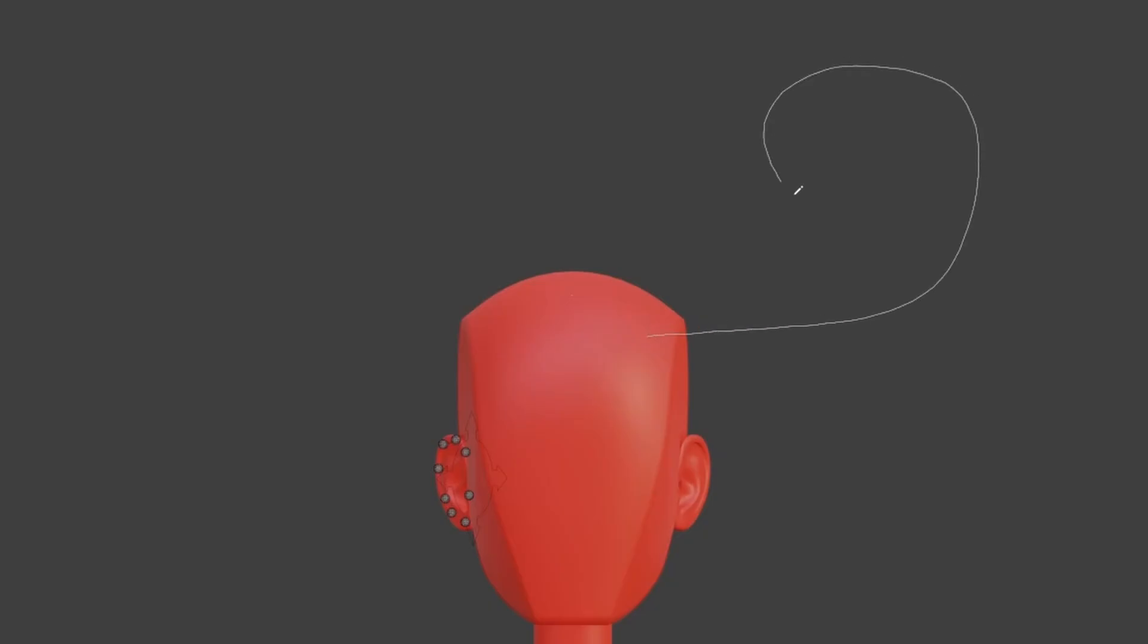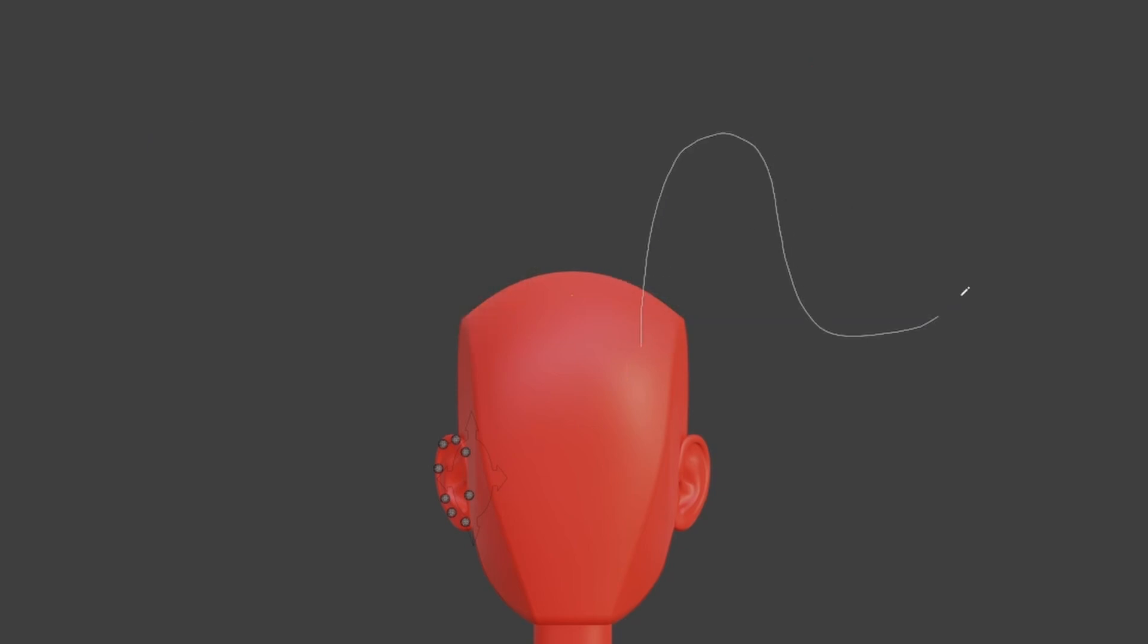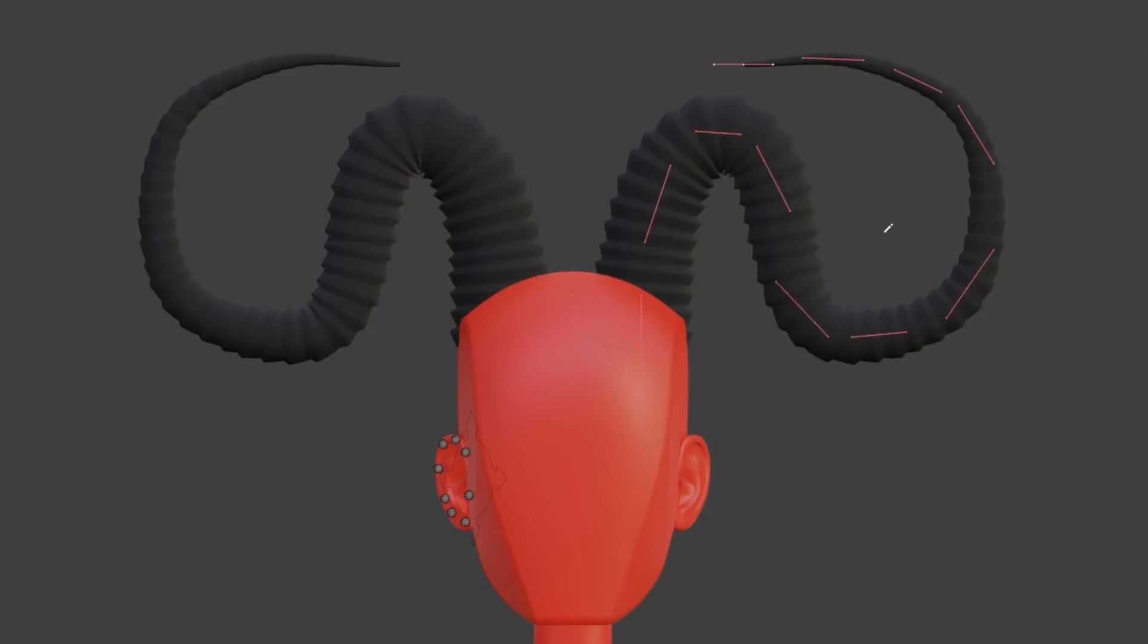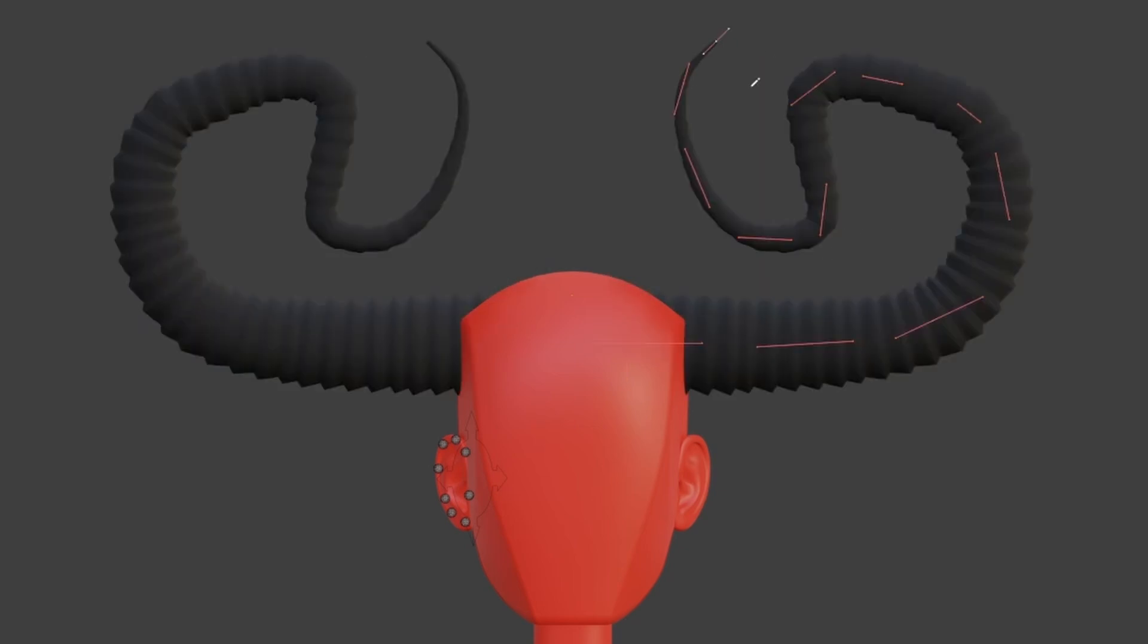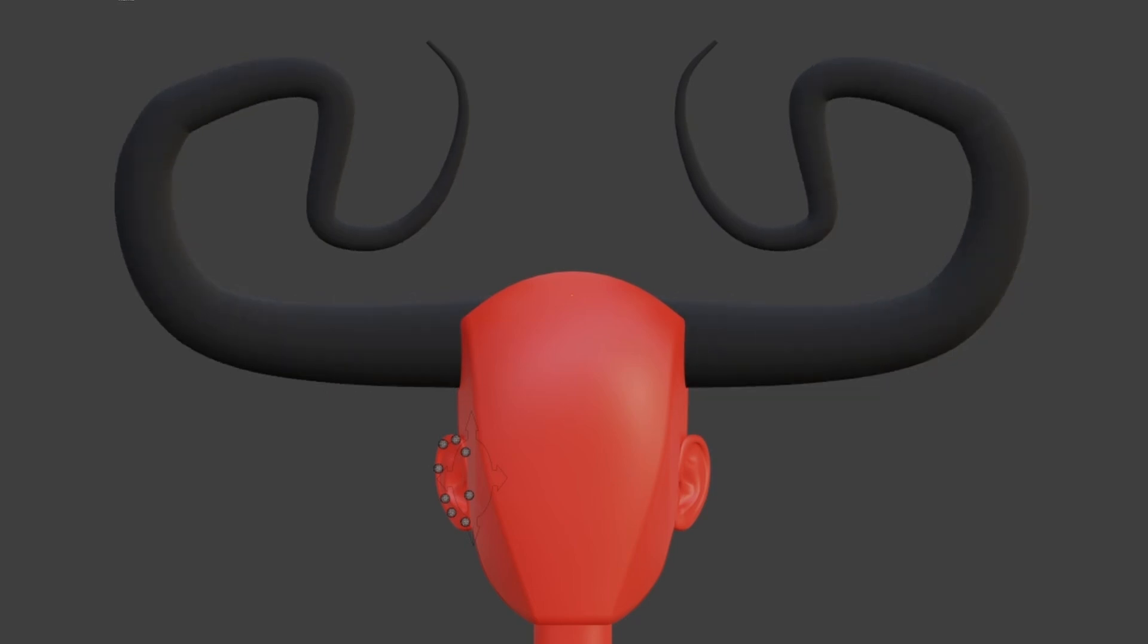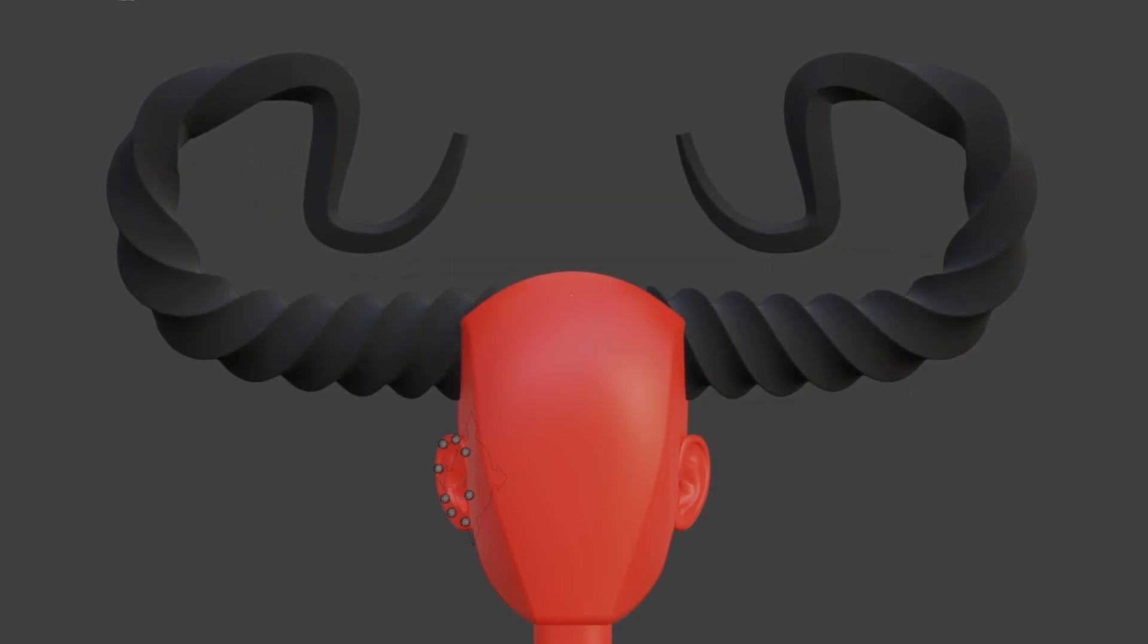So to start off, the horns and tails are both geometry node systems, and all you have to do is draw the shape that you want, and the curve and mesh will be generated for you. You can manipulate the curve points to modify the shape, or change some of the geometry node settings to create different horn or tail styles.